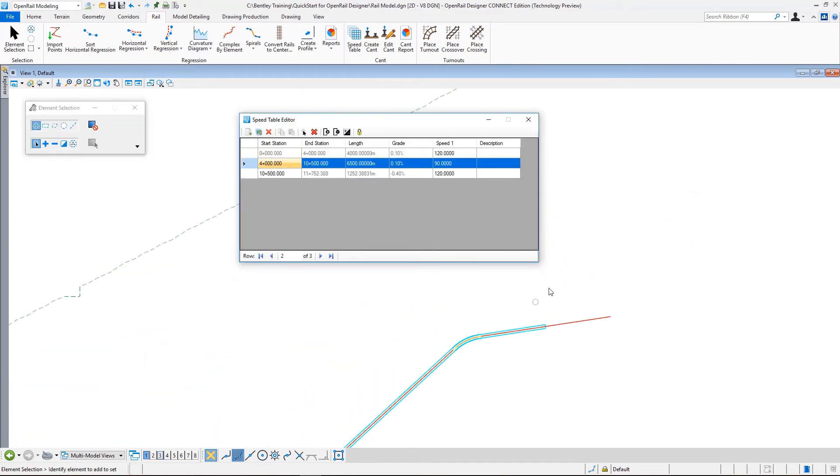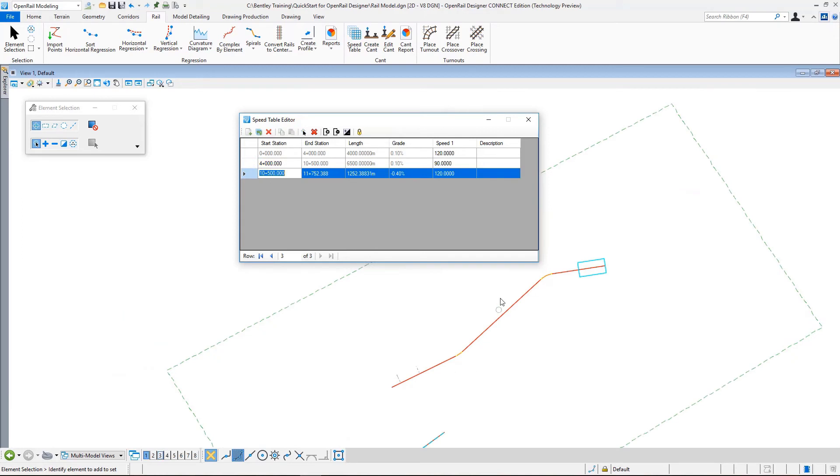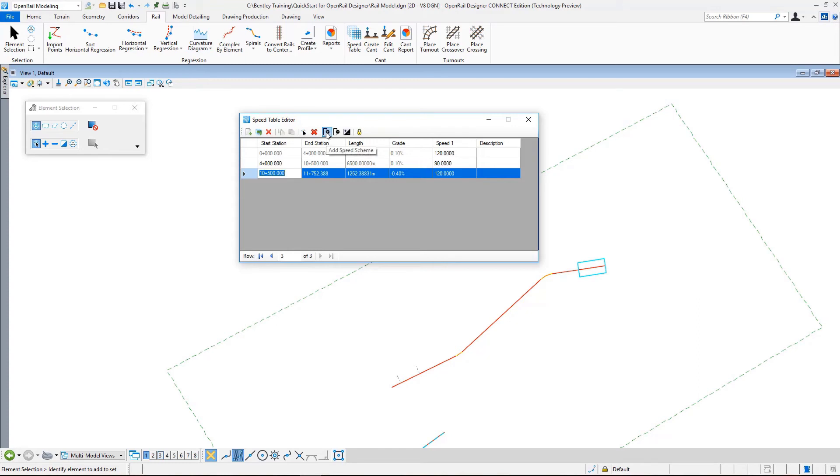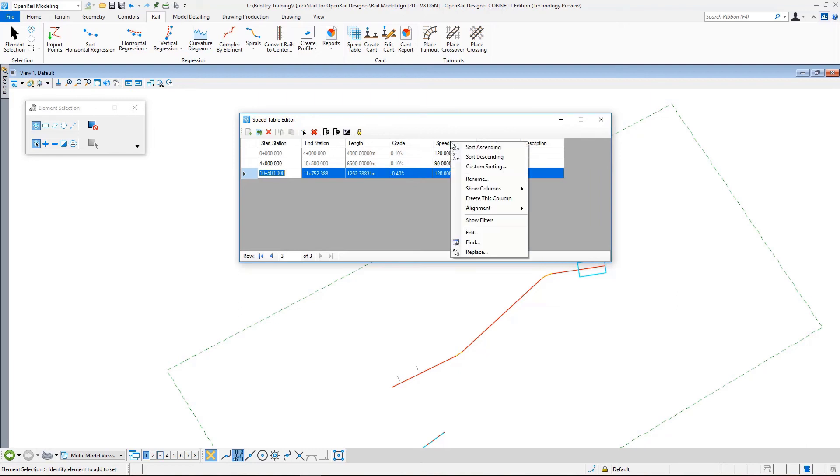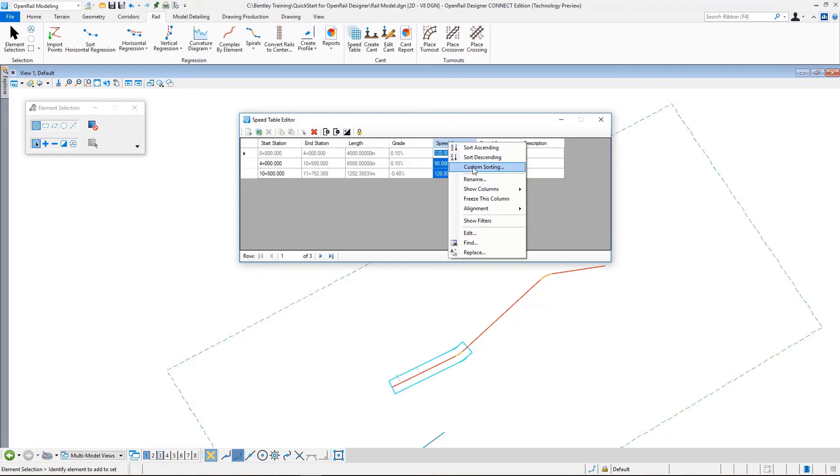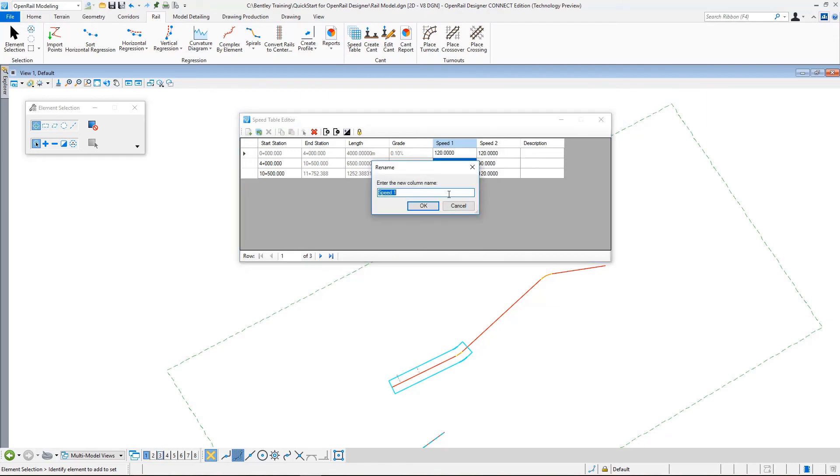The speed table also allows you to define more than one speed schema. If we go here to the speeds schema button, I select this and you see that now a second column is created for a second set of speed values. Let's first rename these columns. I rename this first one as Express - so these are the express speed values for express trains.